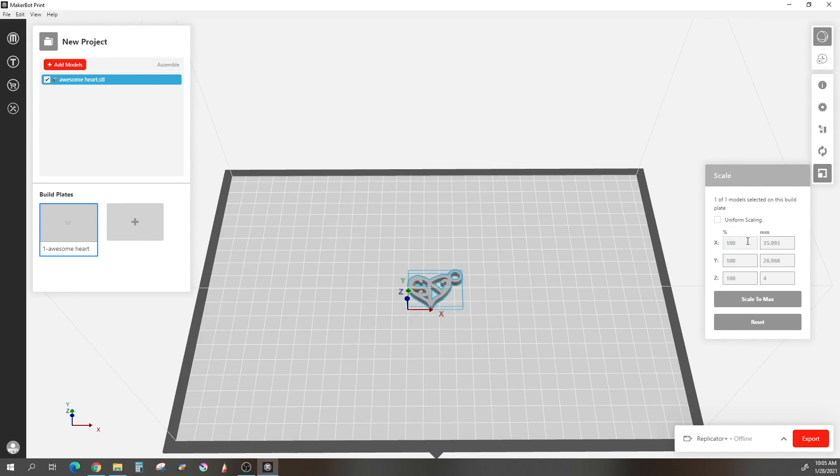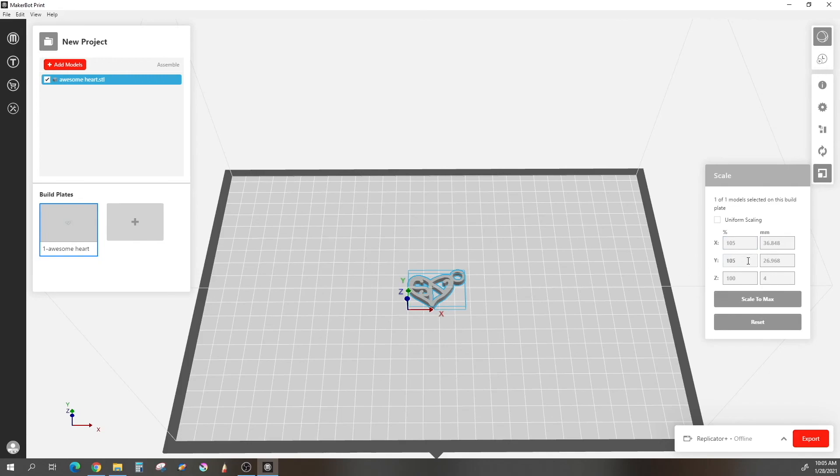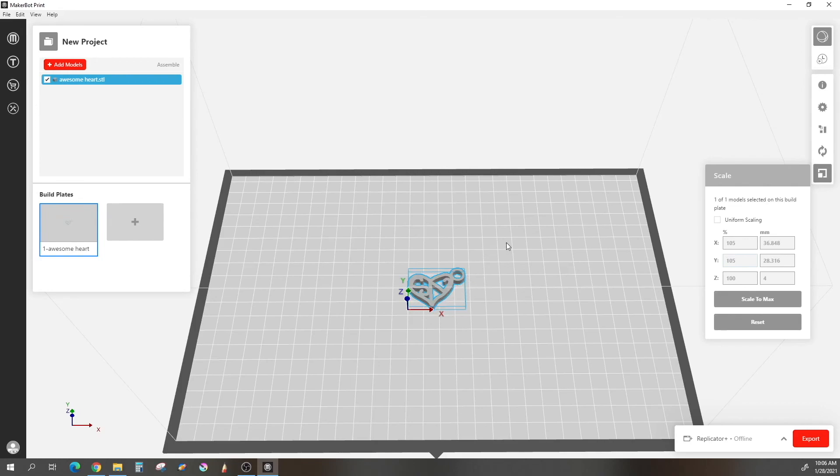So in here I am just going to change it by percentage. I am going to change it to 105. As you can see, it got just a little bit longer, then I will also change the Y to 105. So now I made it just a little bit bigger, but that the height has stayed the same. Once you've finished there, and you've got it more or less the size you want.